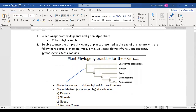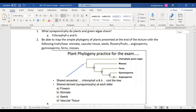Everyone still remembers what synapomorphies are from the last test, right? They're the different traits that different taxa share. For the first one, you can see at the very beginning where there are arrows pointing — the shared one is chlorophyll a and b. All plants and green algae share that first synapomorphy: chlorophyll a and b.